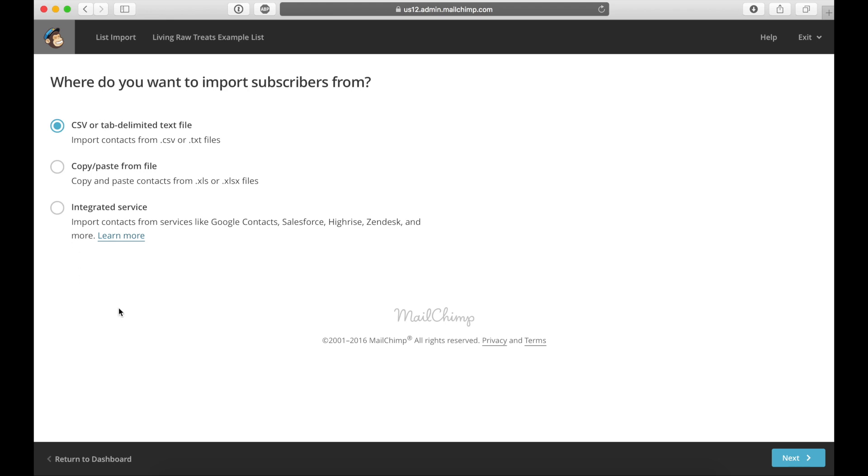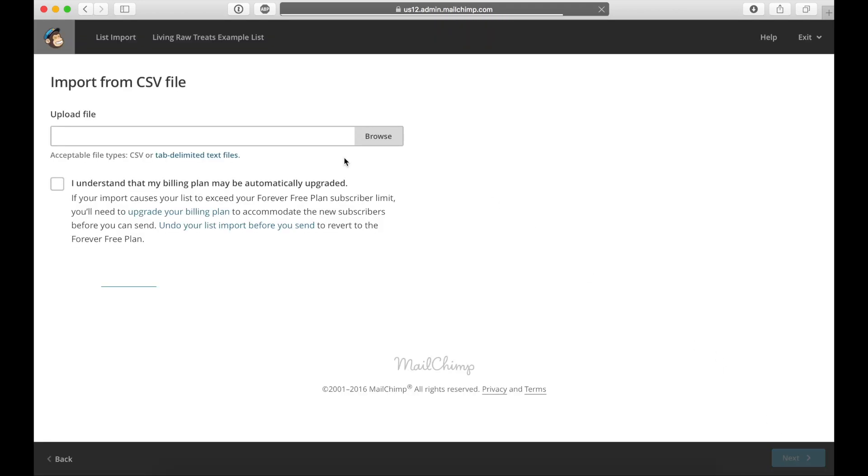And there's a few different ways you can go ahead and do this. If you're a little bit more advanced going through this, you can do your Google contacts or Salesforce. I just have an Excel spreadsheet that I'm going to use. So I'm going to use the CSV or tab delimited text file. I'm going to click on next.